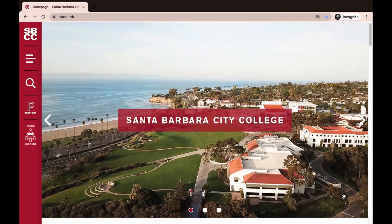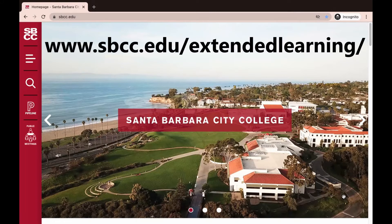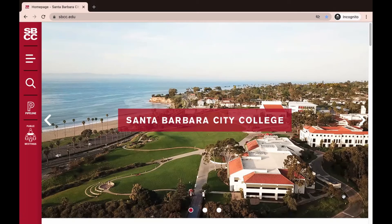This short video will show you how to complete your SBCC application. This video will go over the application process for credit classes only. If your goal is to take classes through our School of Extended Learning, please go to sbcc.edu/extended-learning for more information on how to apply to the SBCC School of Extended Learning.